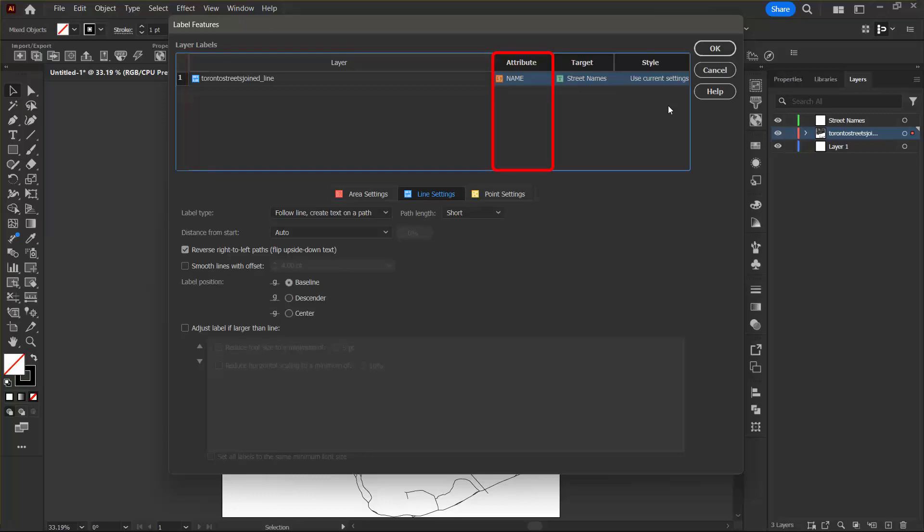For each layer, the attribute drop down list will be populated with its attribute structure. You want to label the data based on a column that holds the appropriate attribute values. So this is why I chose the name attribute.